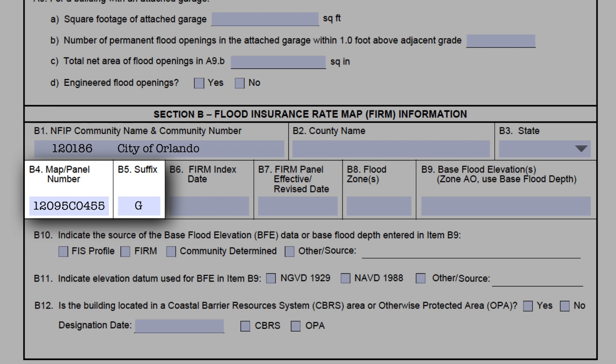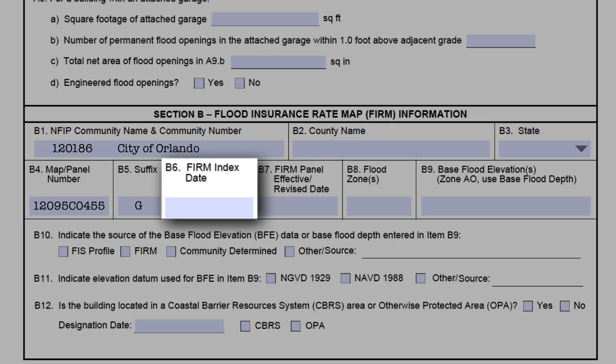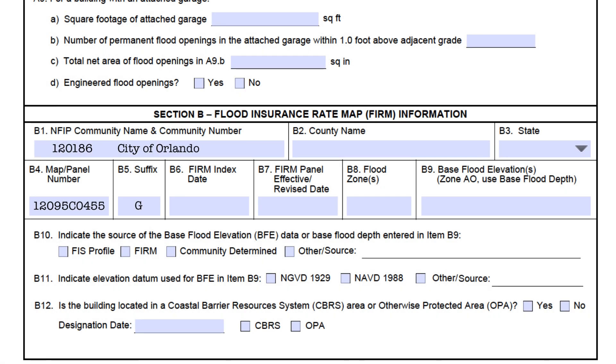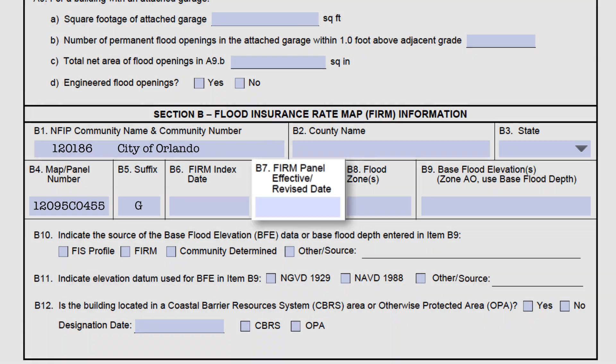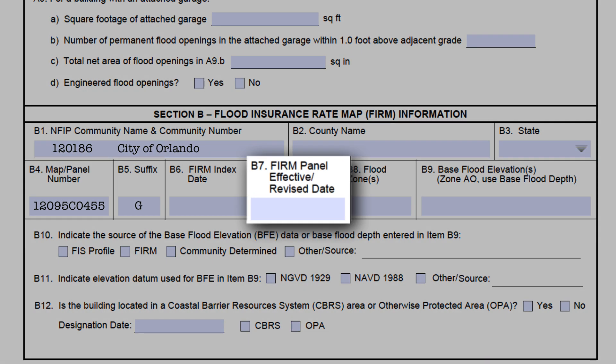If the suffix is missing entirely, or if the map and panel number or any part of it is missing, it is an error. It needs to be the correct map and panel number for where the building is located in the community. Many times we see just the panel number here — this is wrong. Make sure it's the full map and panel number. Since the FIRM index date will change each time there is a revision on any of the panels, field B6 is not required for CRS purposes.